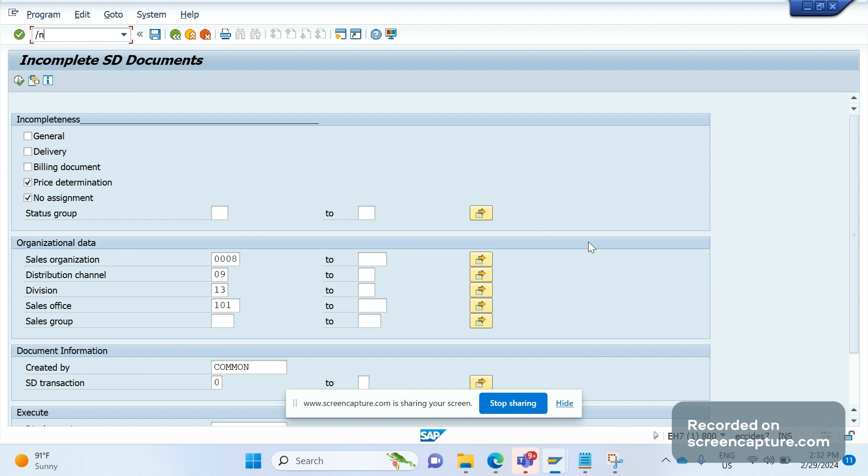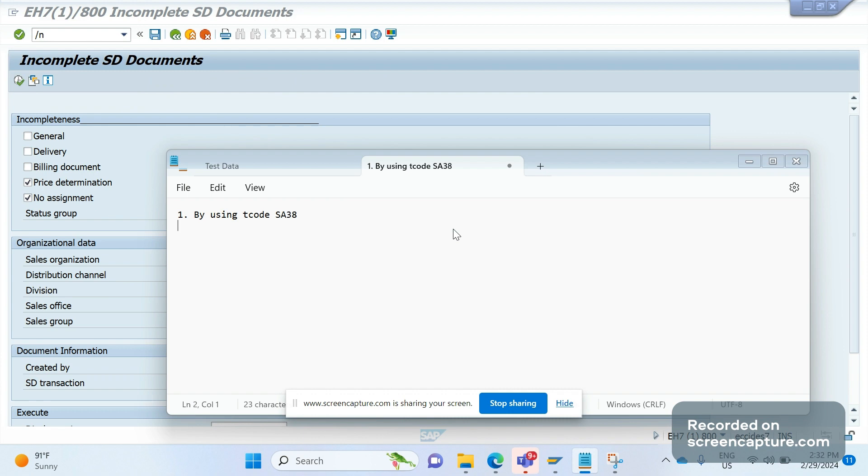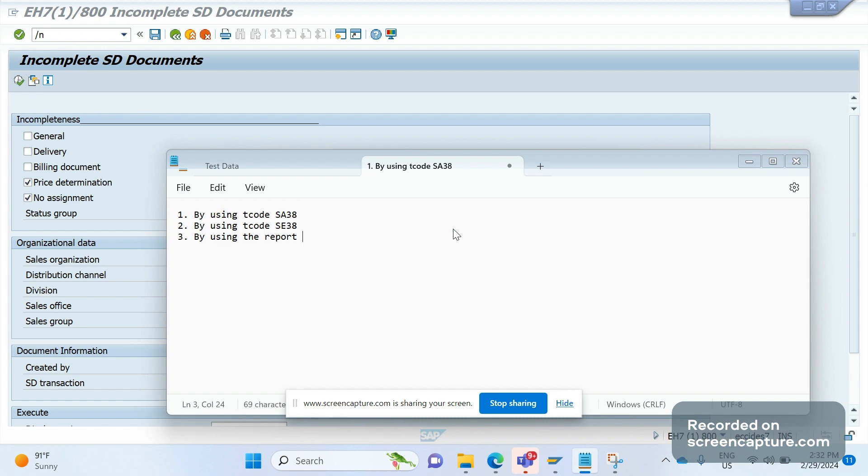There are three ways: first is by using T-code SA38, second is by using T-code SE38, and third is by using the report RS_TRANSP. Let's see one by one.